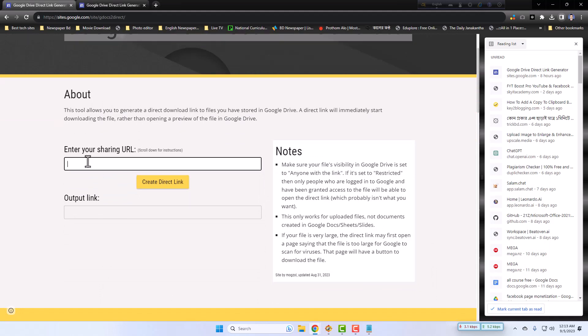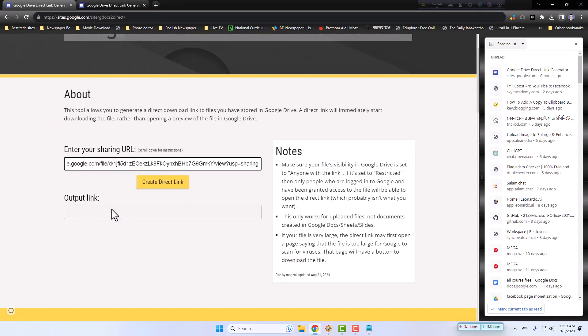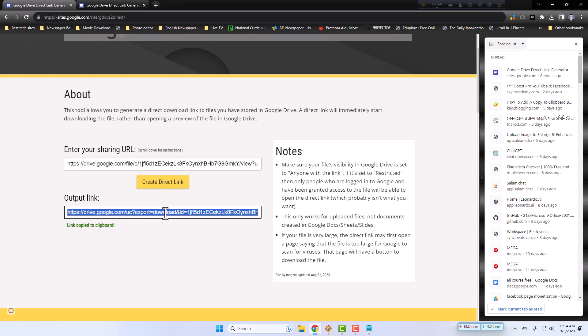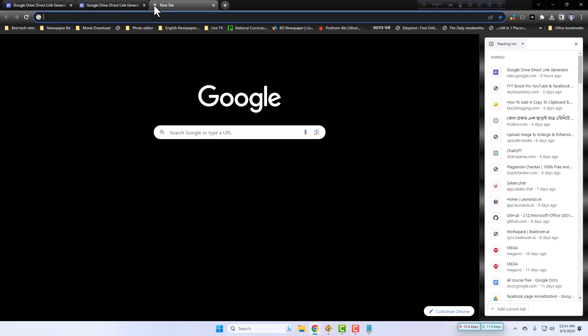Now I will paste it into the first box. Paste and create direct link. You have to click the create direct link here. Then the direct link has been created. Success. Click the output link to copy it to your clipboard. Just you have to click it. Yes, link copied.